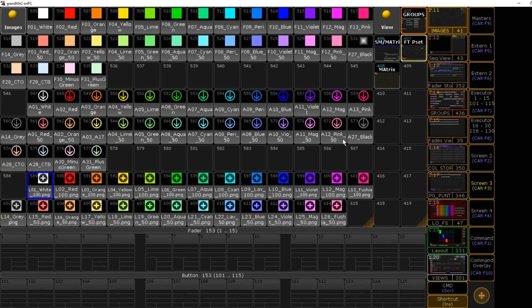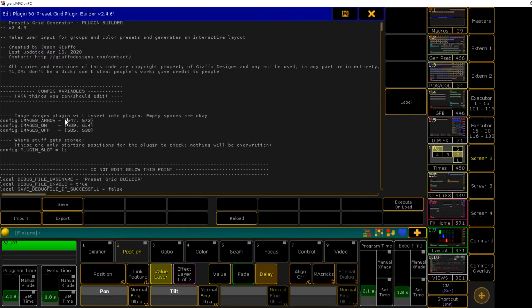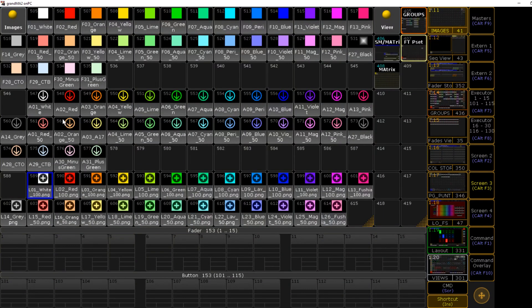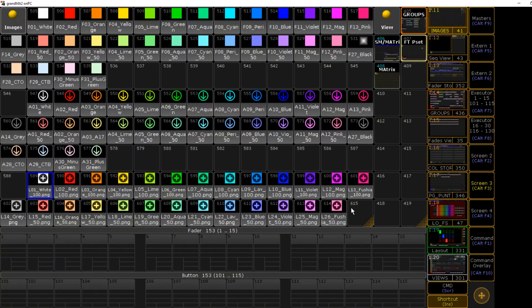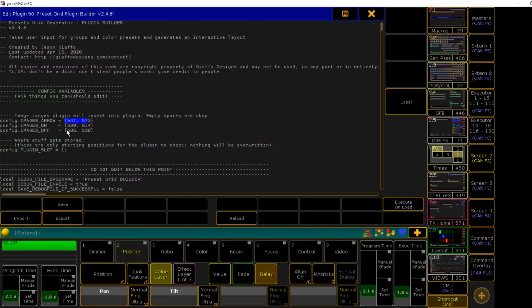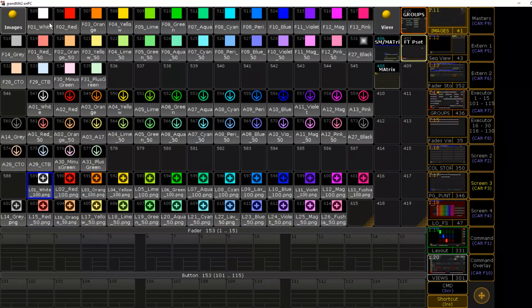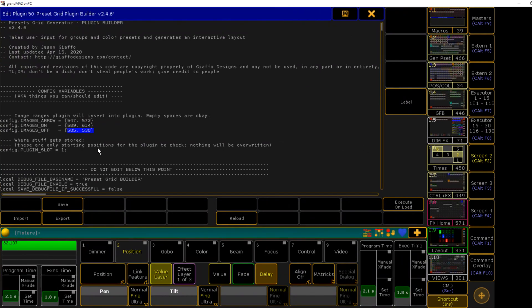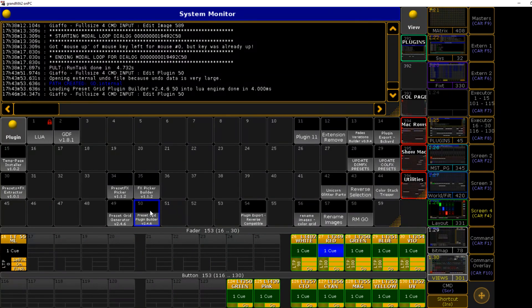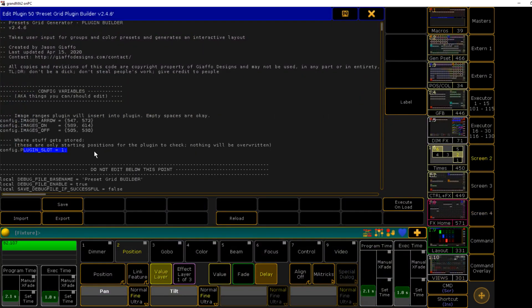Again, from there it's just order. Whatever order you put them in one set, make sure it's the same in the next set, and make sure you have the same number of images provided in each range. If we go edit our plugin over here, we have three input fields for the images that we can use. For arrow I put 547 to 572. The on images are gonna be 589 through 614, and the off images 505 to 530.